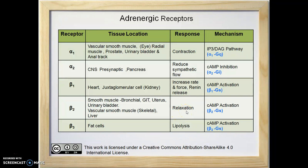Beta-2 receptor agonists are very important bronchodilators. They also cause the uterus to relax, so they are used in premature labor. Beta-3 receptors are present on fat cells, and their activation causes lipolysis, again by cyclic AMP activation.